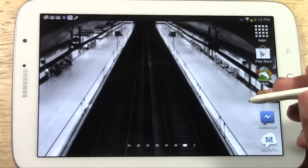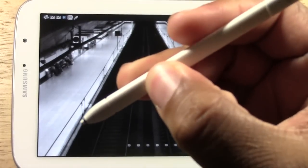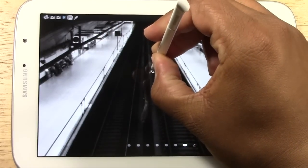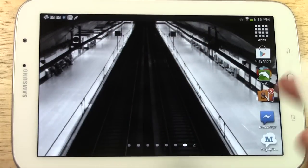I may have erased it too soon. Let's try it again — hold the button and tap. And there it is.